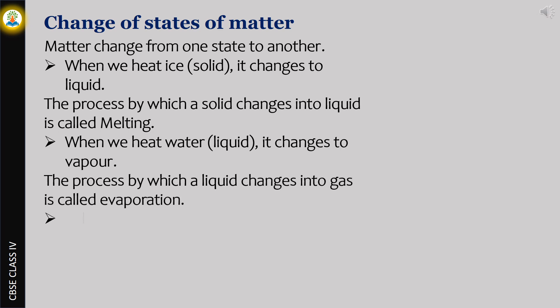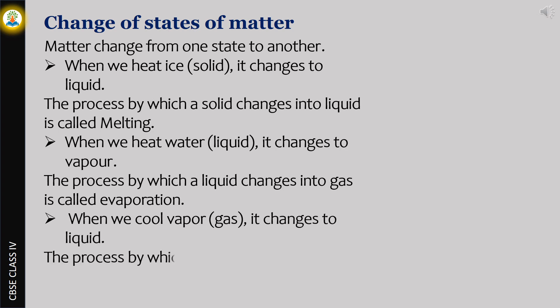When we cool vapor which is in gas state, it changes to liquid. The process by which a gas changes to liquid is called condensation.